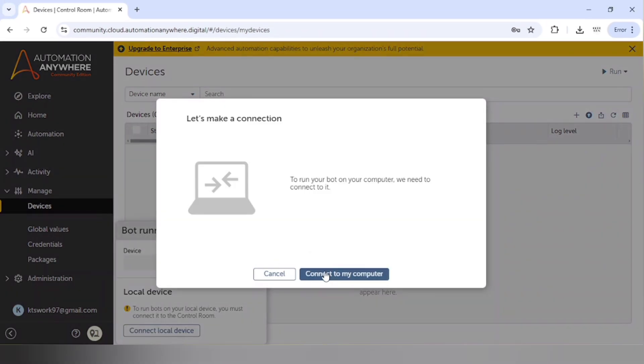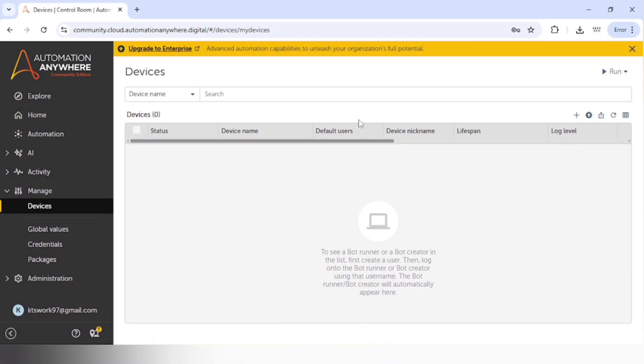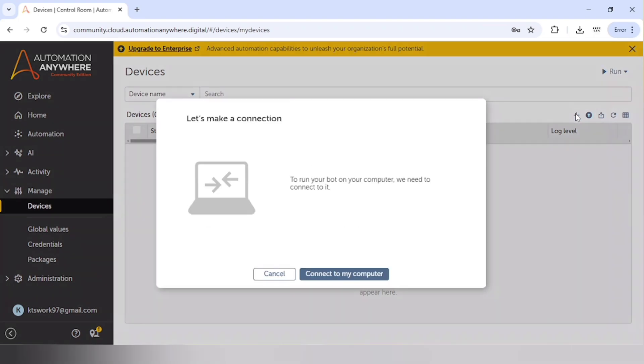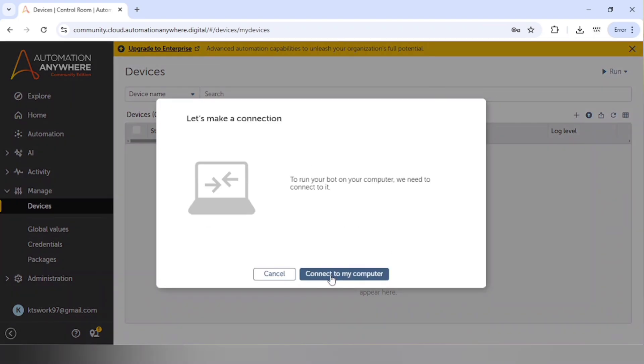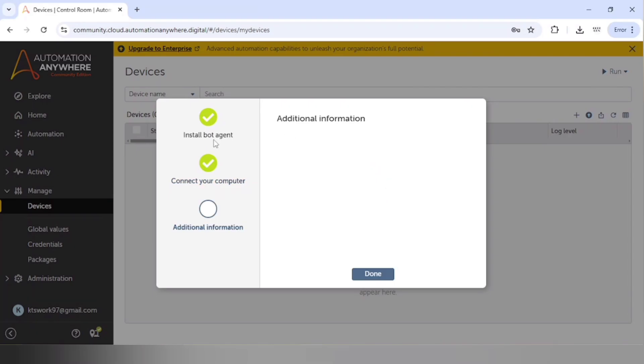Let me connect to local device again. I will click on it and connect to my computer. Our bot agent is already installed, so no need to install it again. We can go to the next step, which is connect your computer. And in additional information, nothing is showing, so let me click on none.